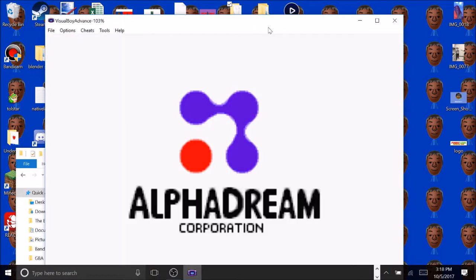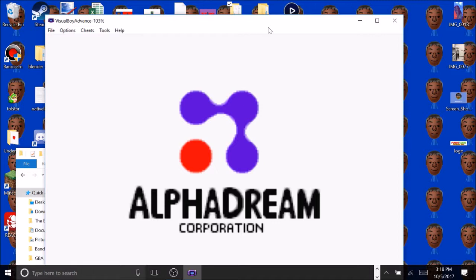So then what you wanna do is you wanna map your buttons. So first, go to options or however you map it. For me, I go to Joy-Pad, Configure, First Controller. And as you can see, everything is mapped.